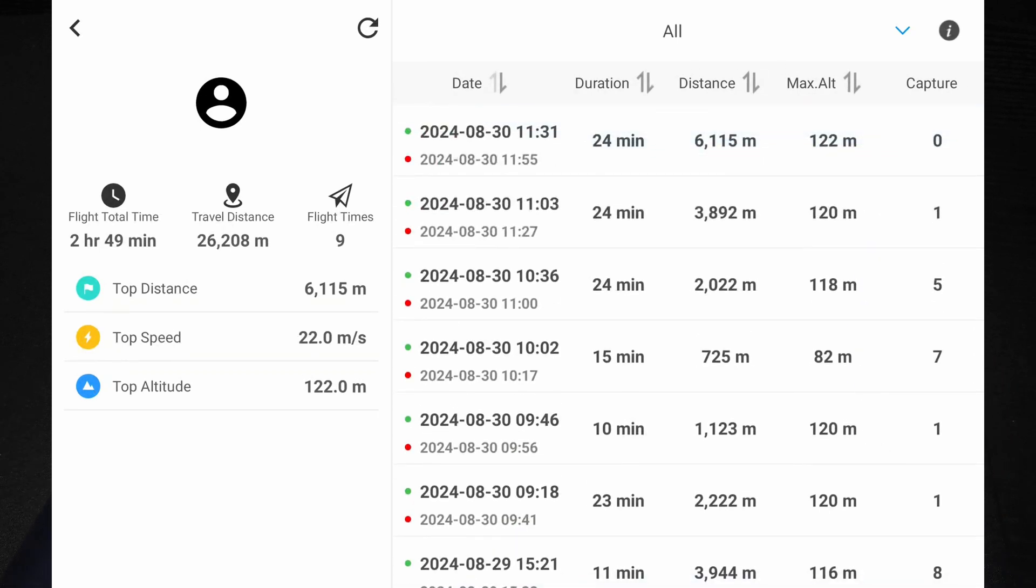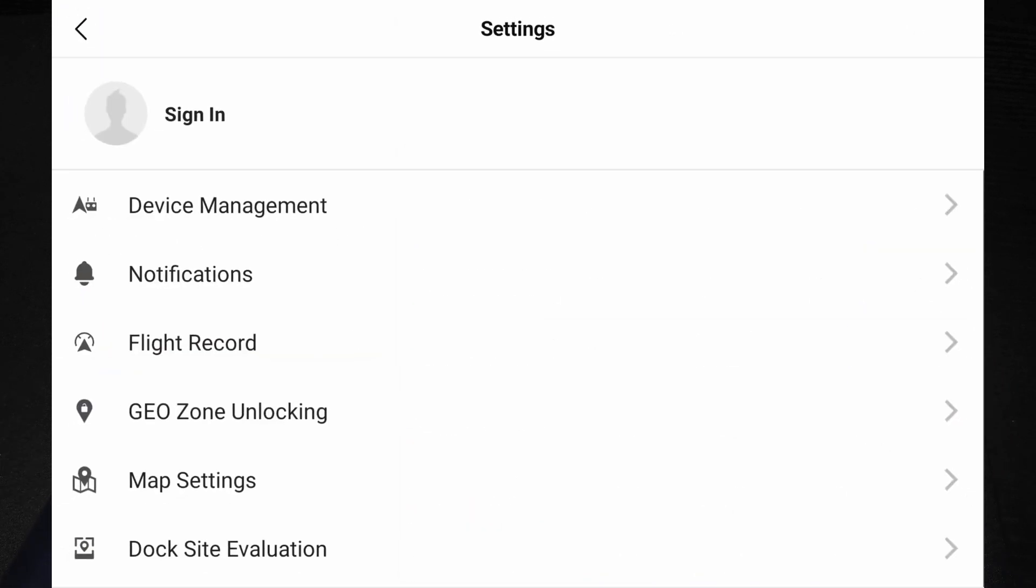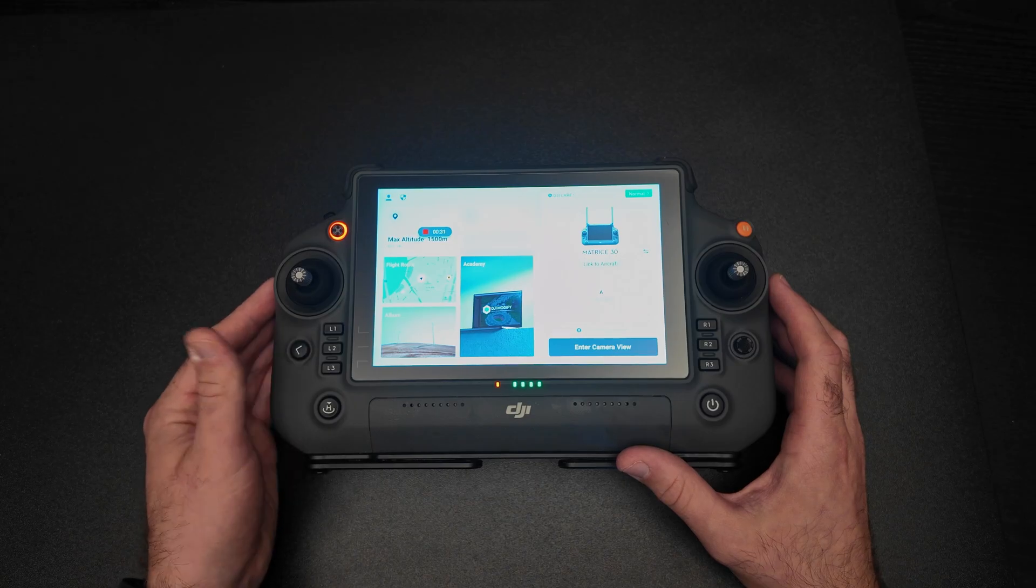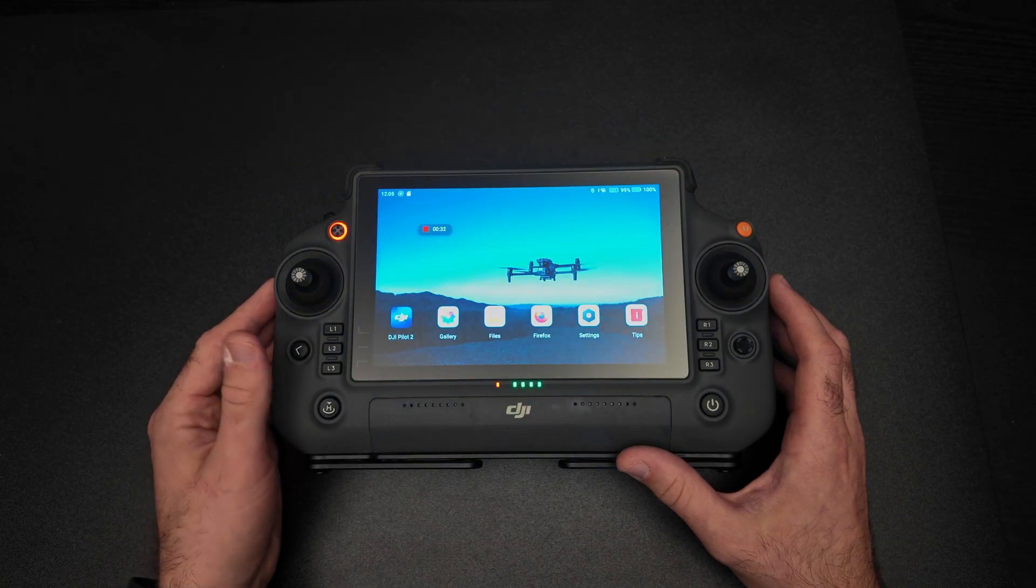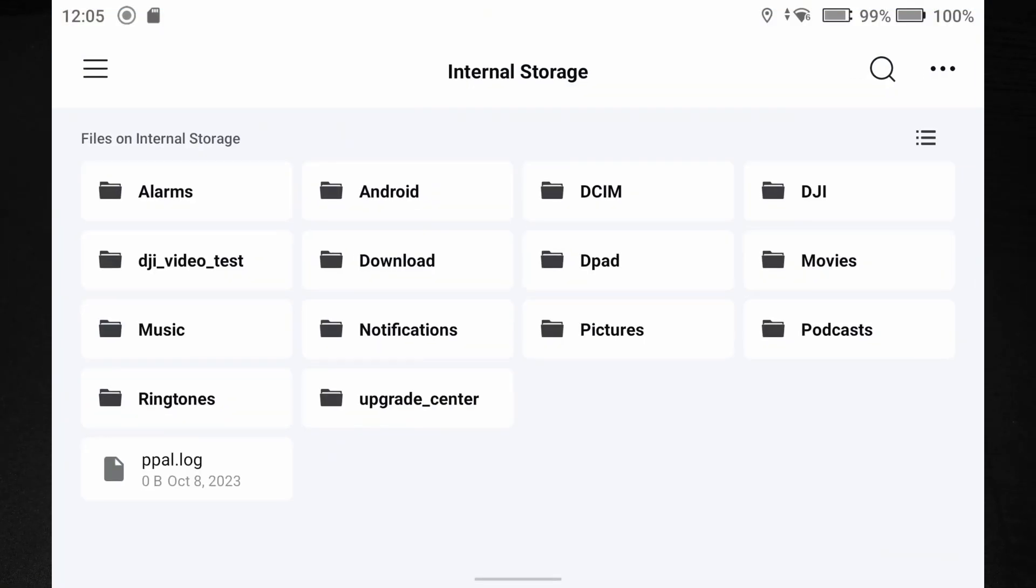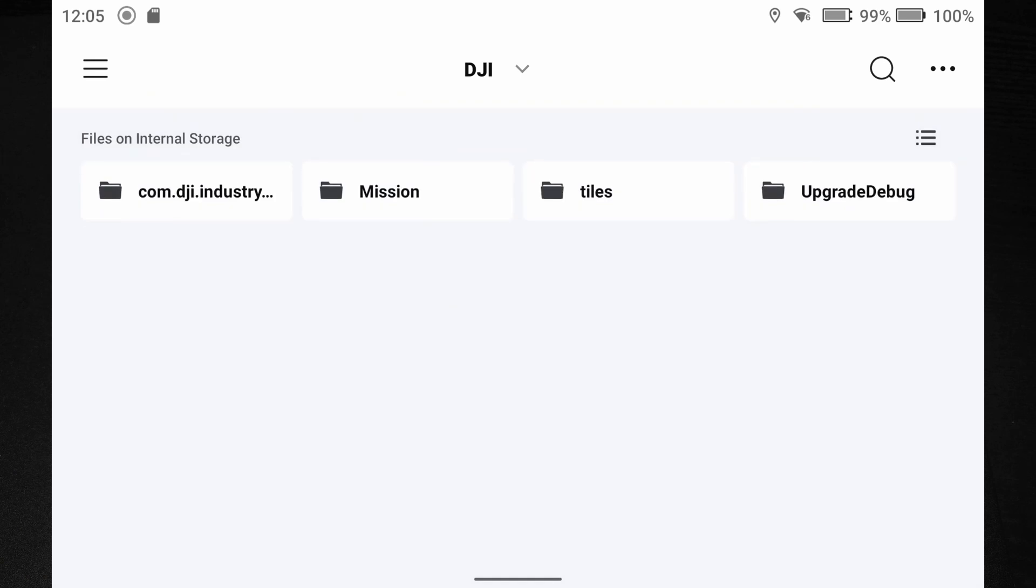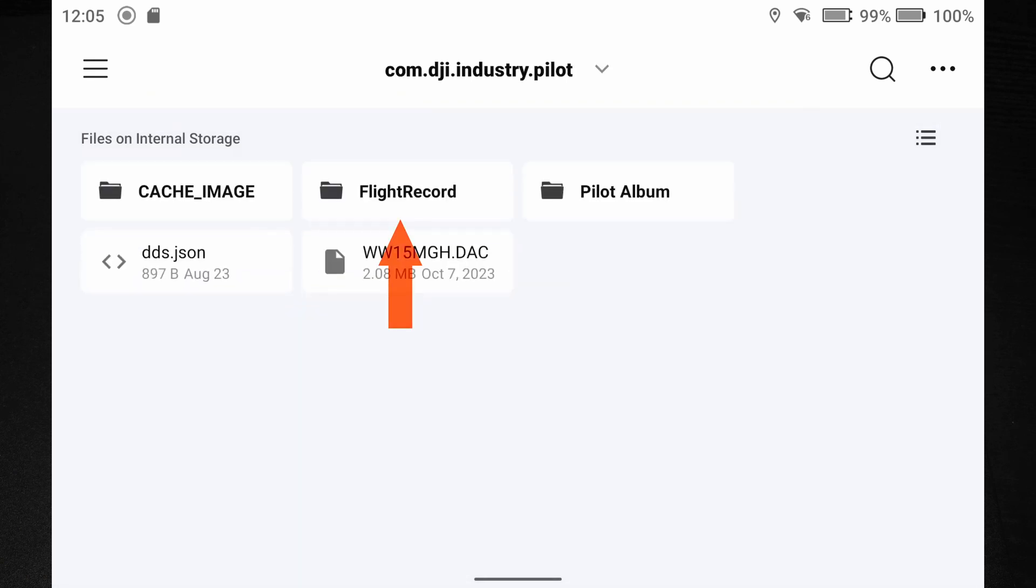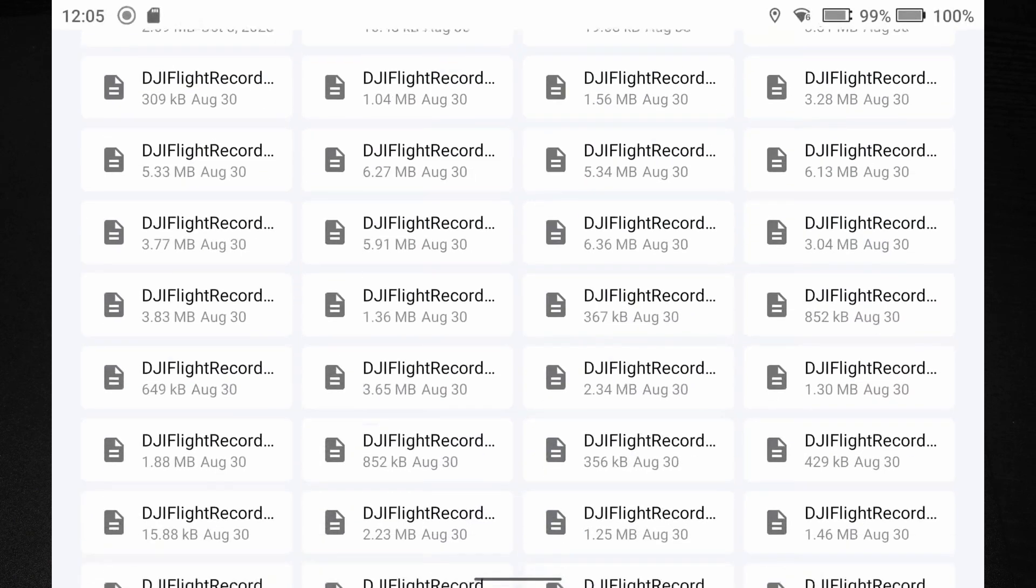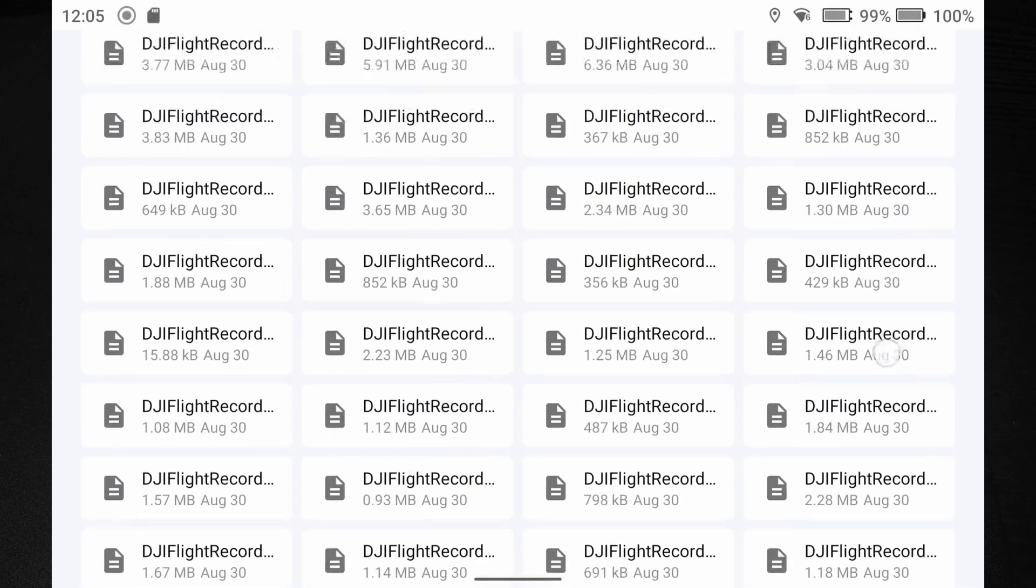Hit the back button again and now push the back button on the side and then hit files. And here you hit DJI, com.dji.industry and there's another folder called flight record. And again, here you can find all your flight records.